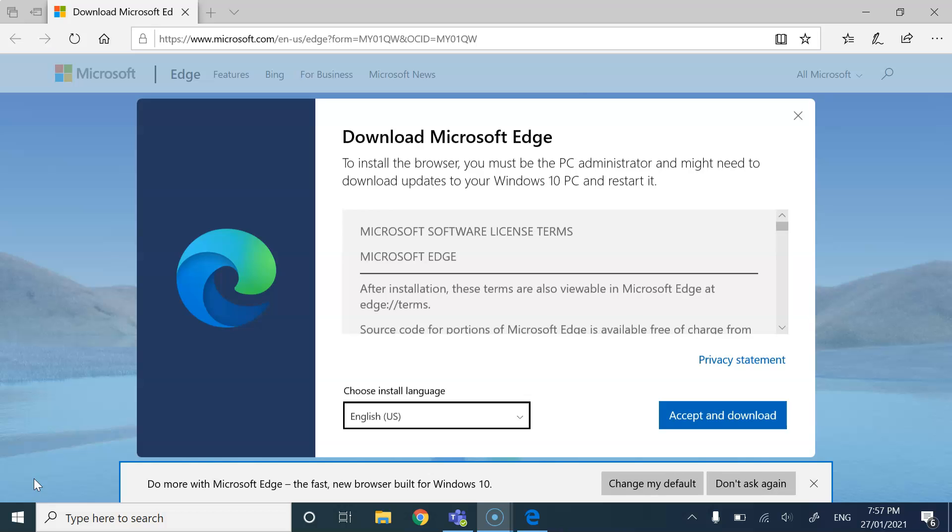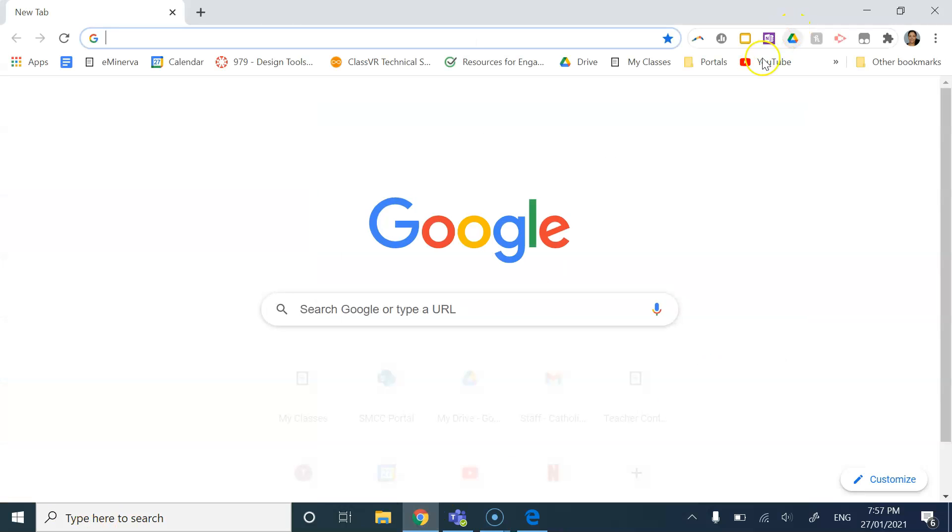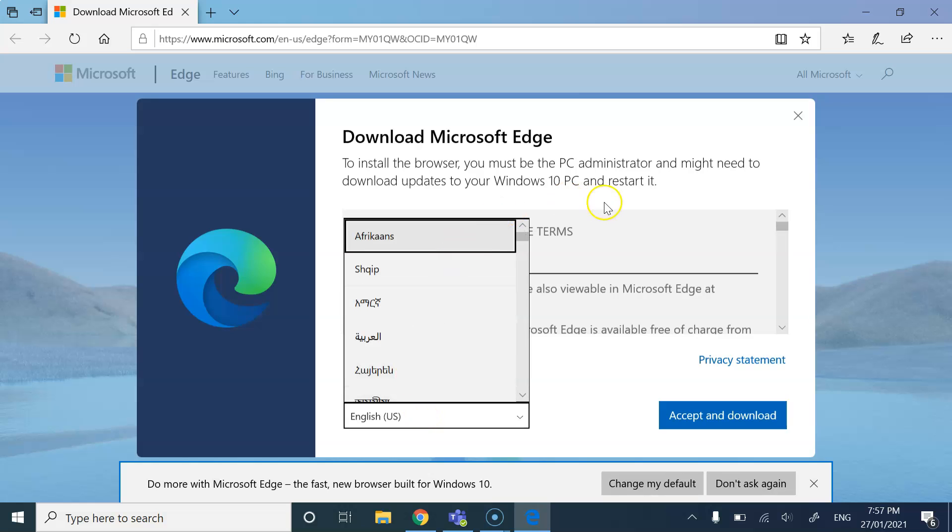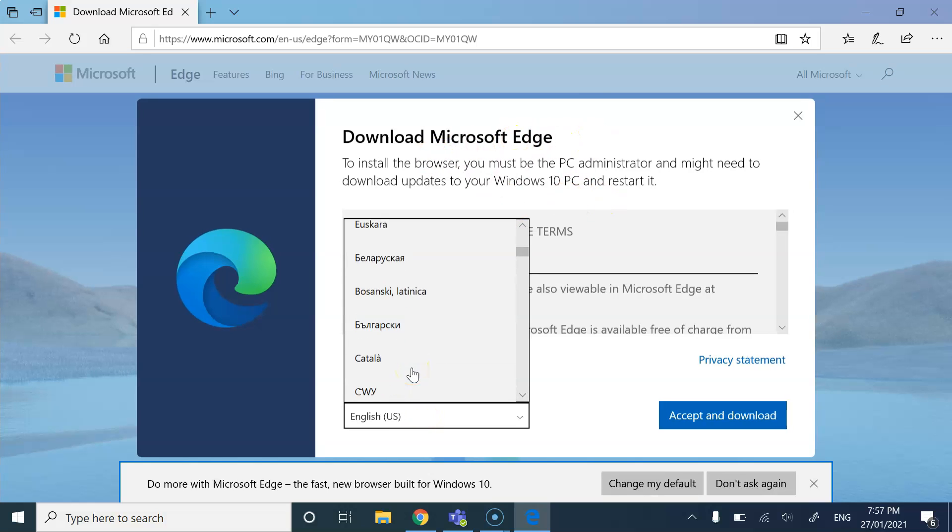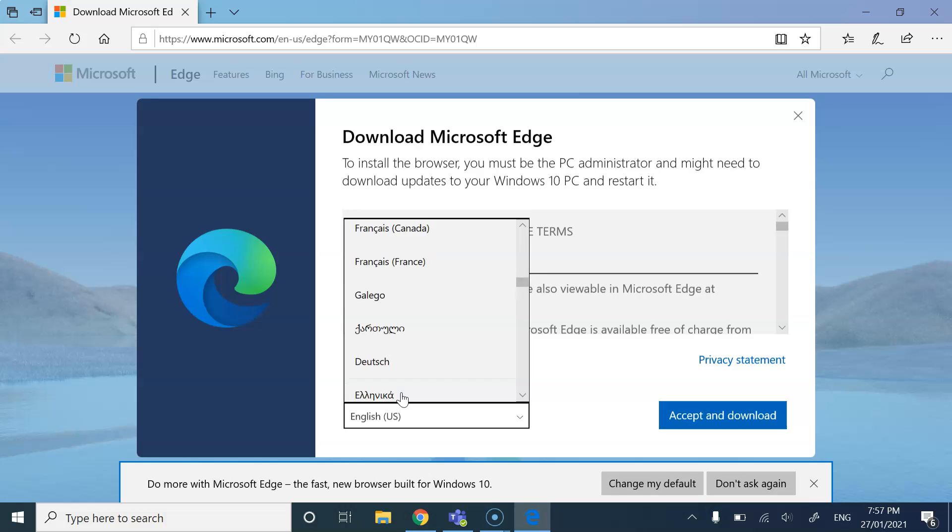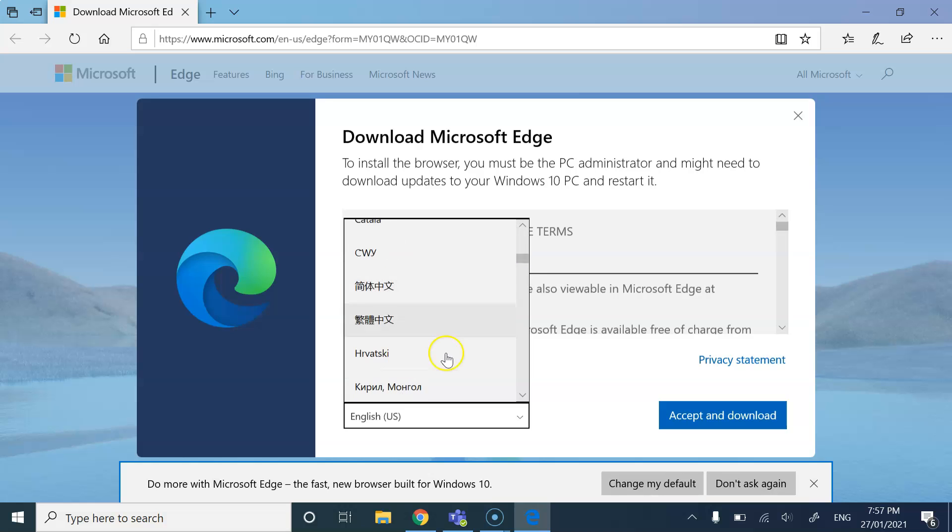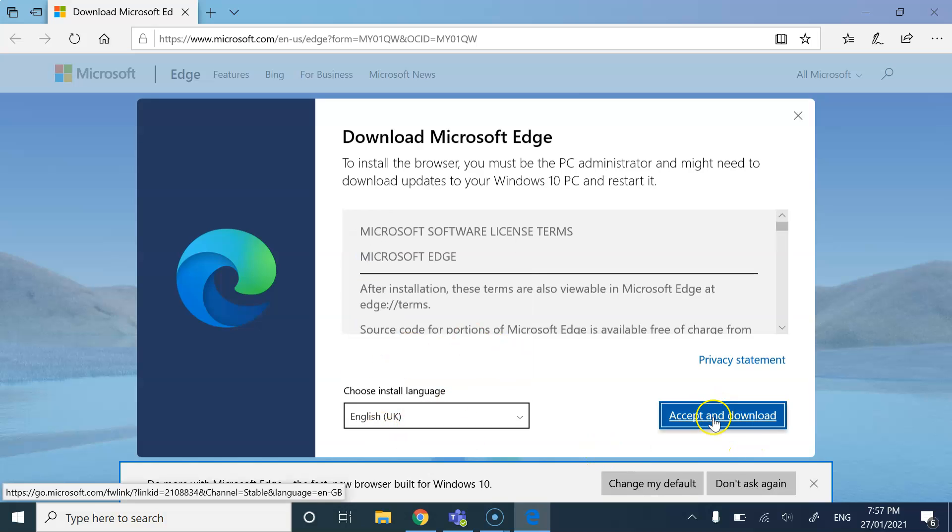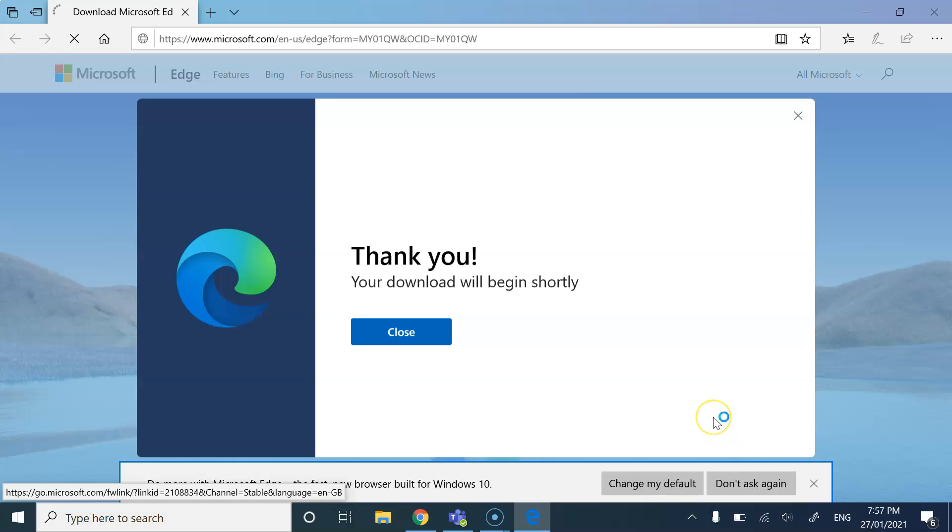So the two most reliable are Google Chrome and most recently, Microsoft Edge. So I'm just going to select English, but I'm looking for English UK. There we go, English UK. Accept and download.